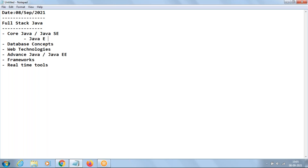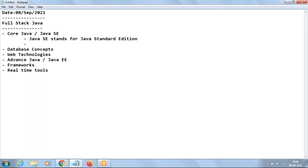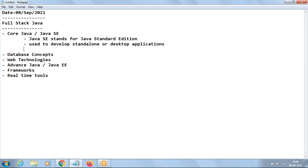Core Java is also called Java SE, which stands for Java Standard Edition. Java SE is used to develop standalone or desktop applications. Examples of standalone applications include Notepad, Paint, and MS Office applications like Word and Excel. Once installed on your operating system, you do not need to connect to another system to run these applications — they are independent.